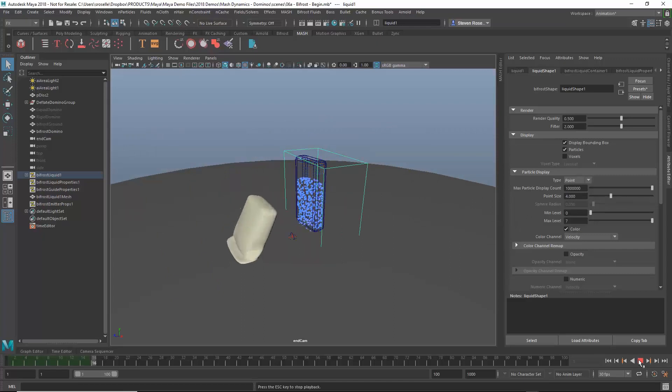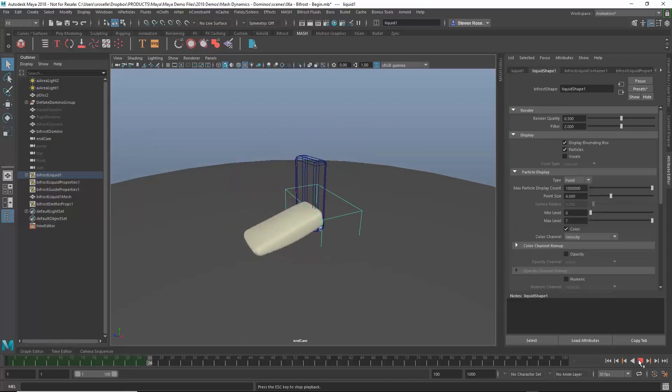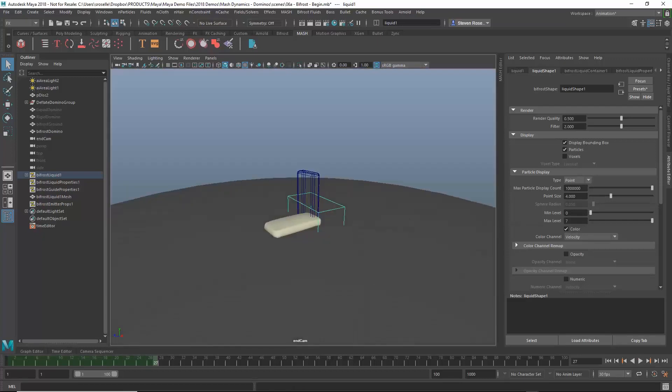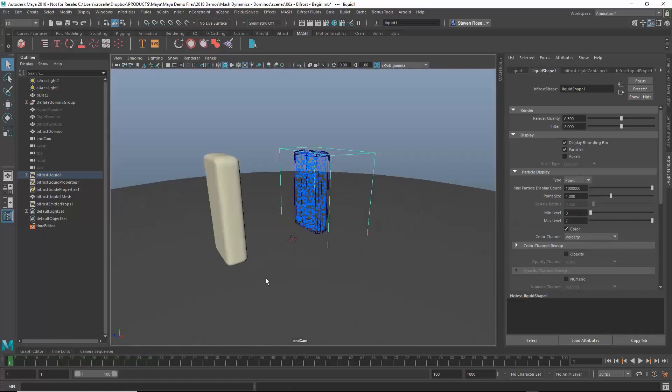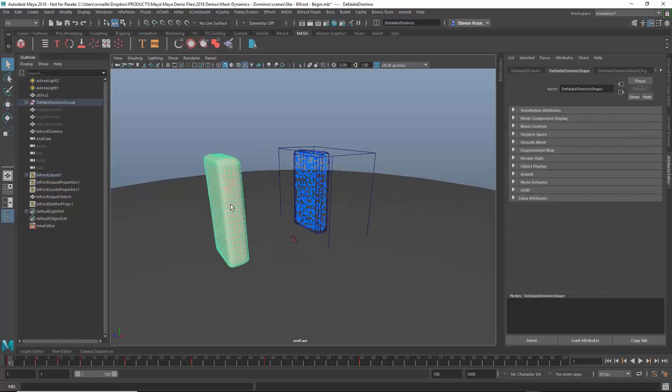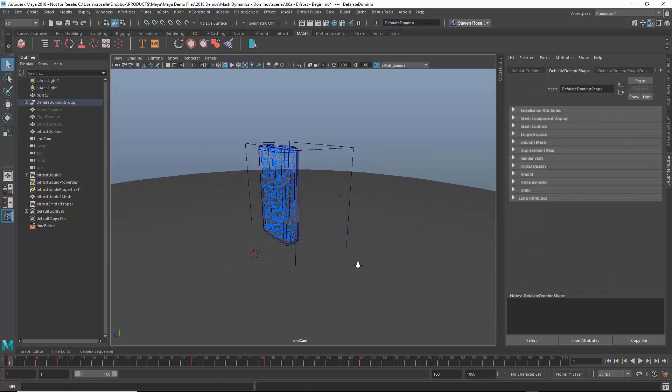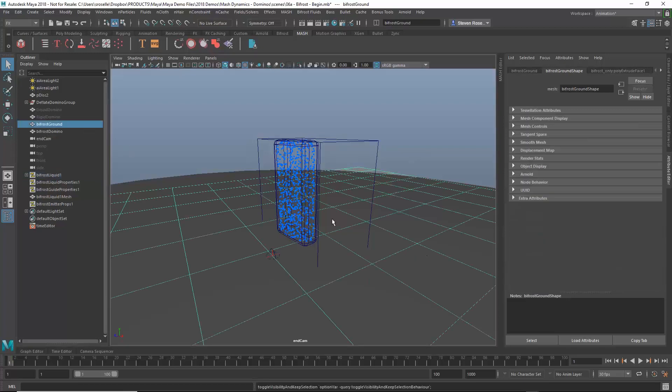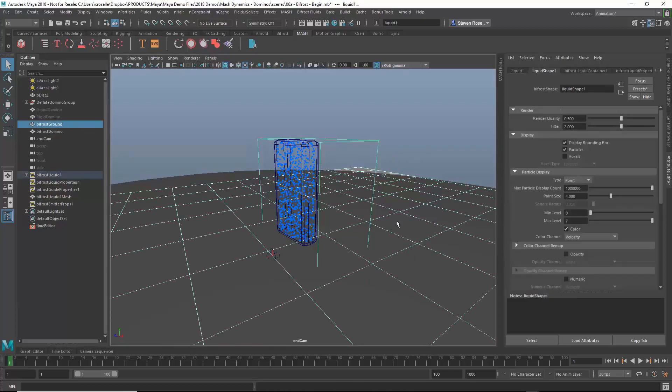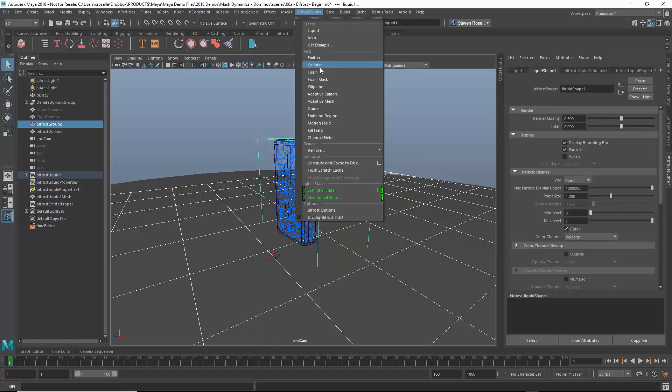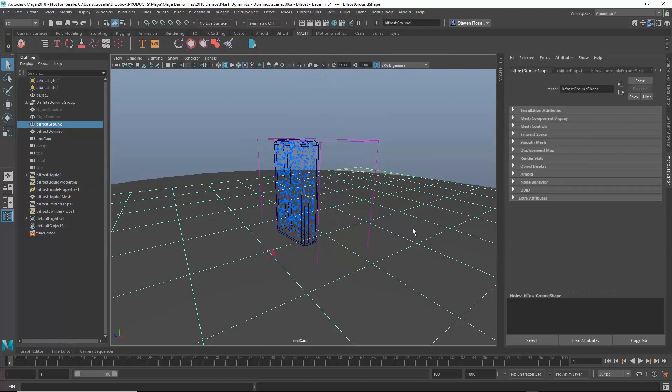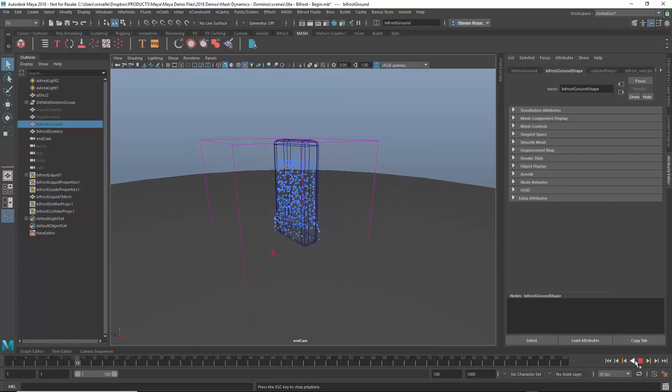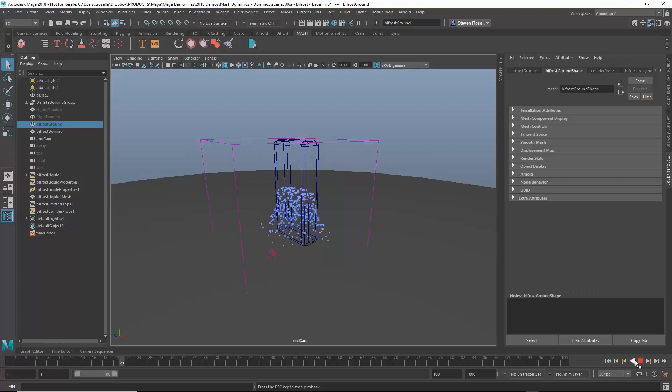When I push play, what's going to happen is, much like the cloth did earlier, those points are just going to fall through space and keep going forever until they have something to collide with. Let's hide this domino and focus on the liquid. I'm going to take this Bifrost object and shift-select the ground. I just created something very basic for the ground. I want to go in and create a collider, and then I'll just hide that ground plane. Now when I play this back, the particles are going to fall to the ground, and they're going to collide with the ground, and then they're going to begin to scatter.